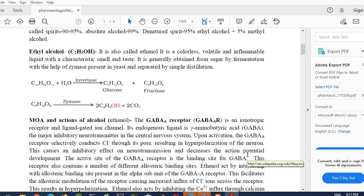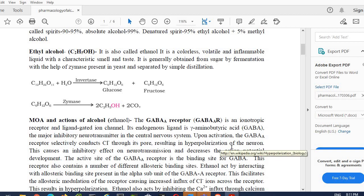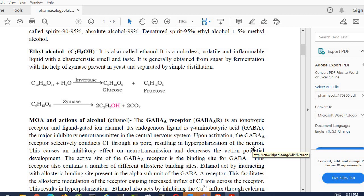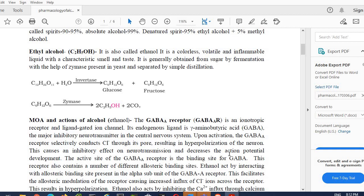What actually happens when this GABA receptor gets activated? It selectively conducts chloride through its pore, resulting in hyperpolarization of the neuron. When a person takes alcohol, the GABA receptor in our body is activated, which ultimately starts conducting chloride ions through its pore. This causes an inhibitory effect on neurotransmission and decreases the action potential. When the chloride ion moves through the pore, it ultimately results in inhibitory effects on neurotransmission.